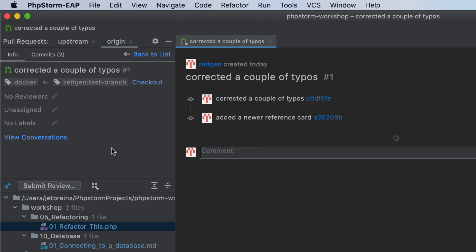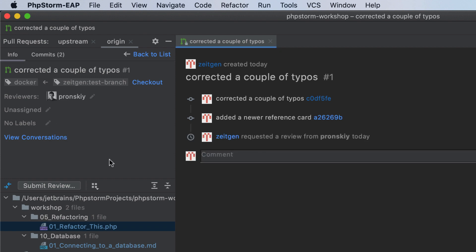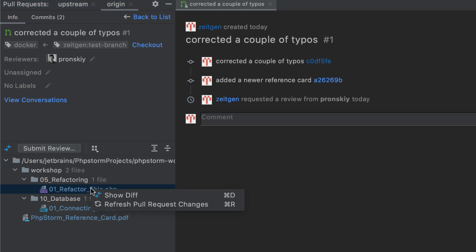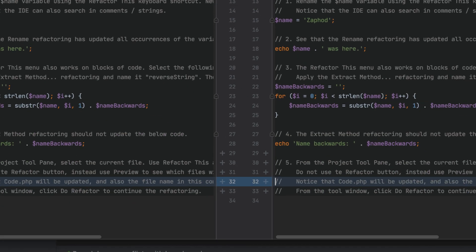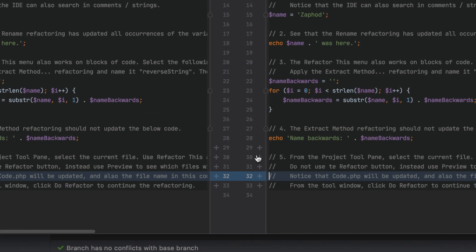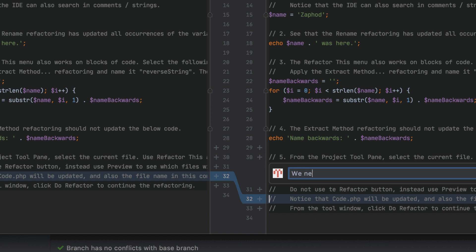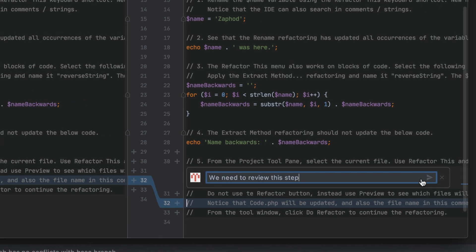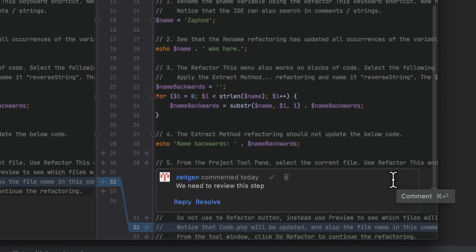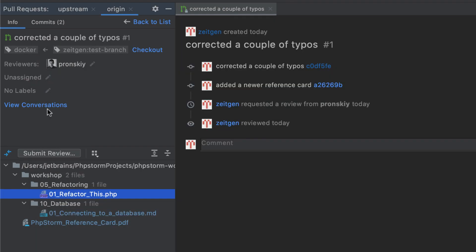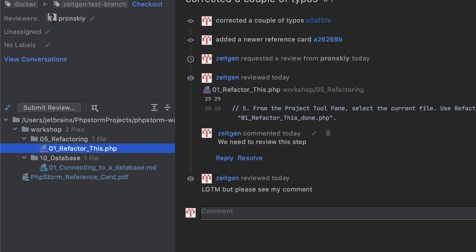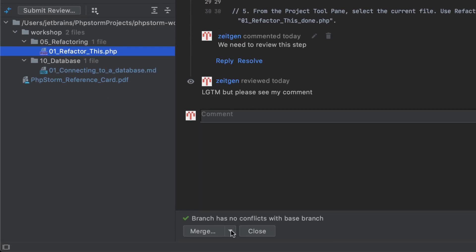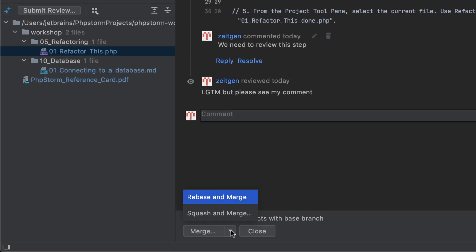Assign a reviewer, view the changed files, examine differences in the DIFF viewer, comment on specific changes, and submit commit-level reviews. When you are done, you can merge the request into the target branch, all from PHPStorm.